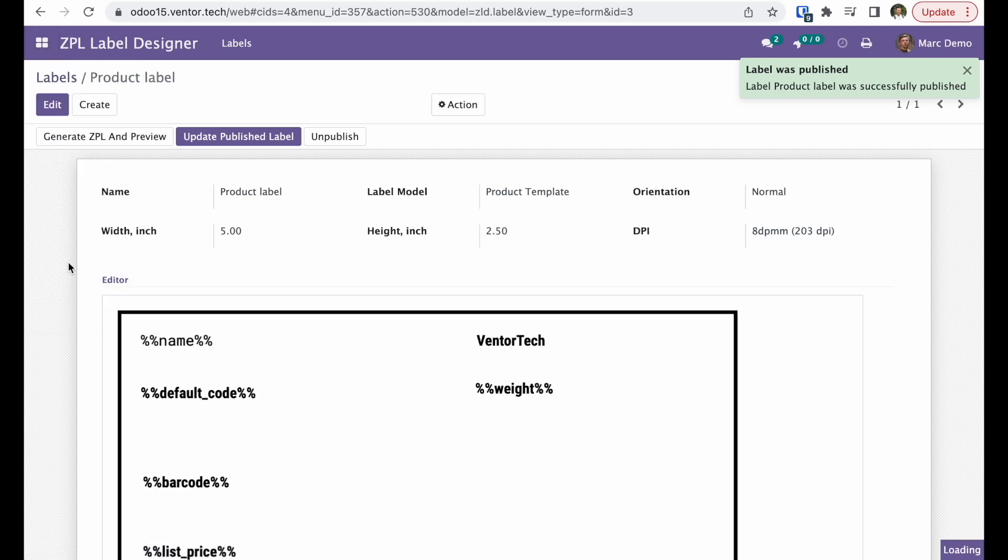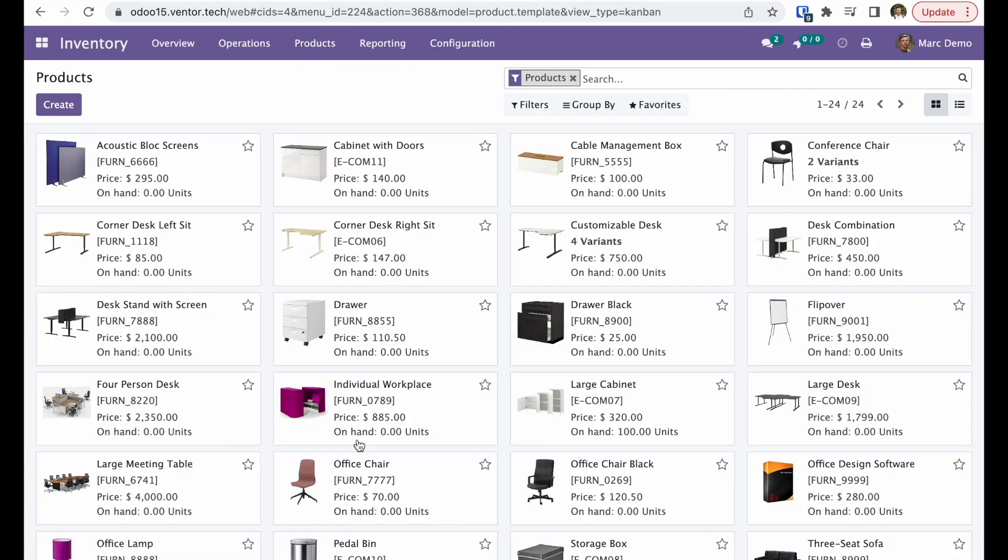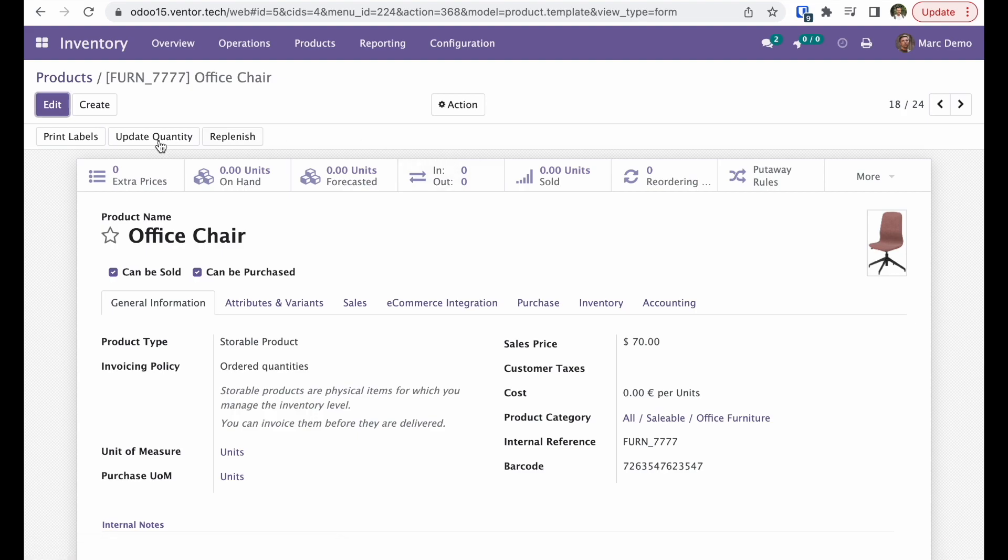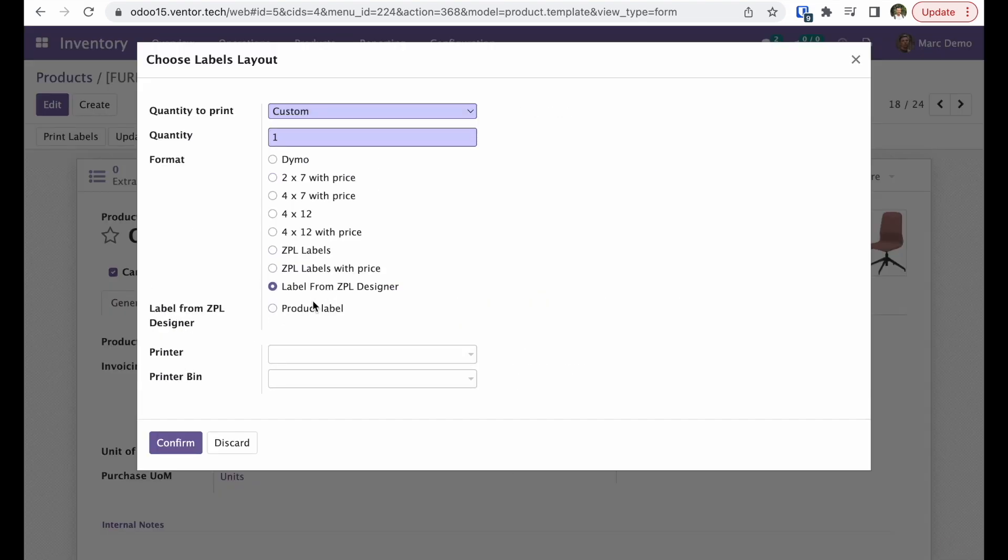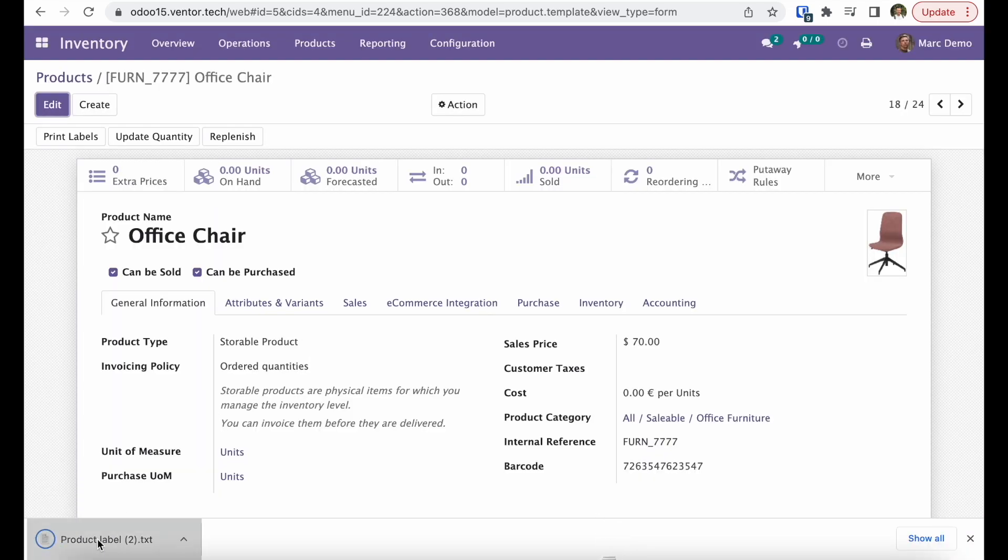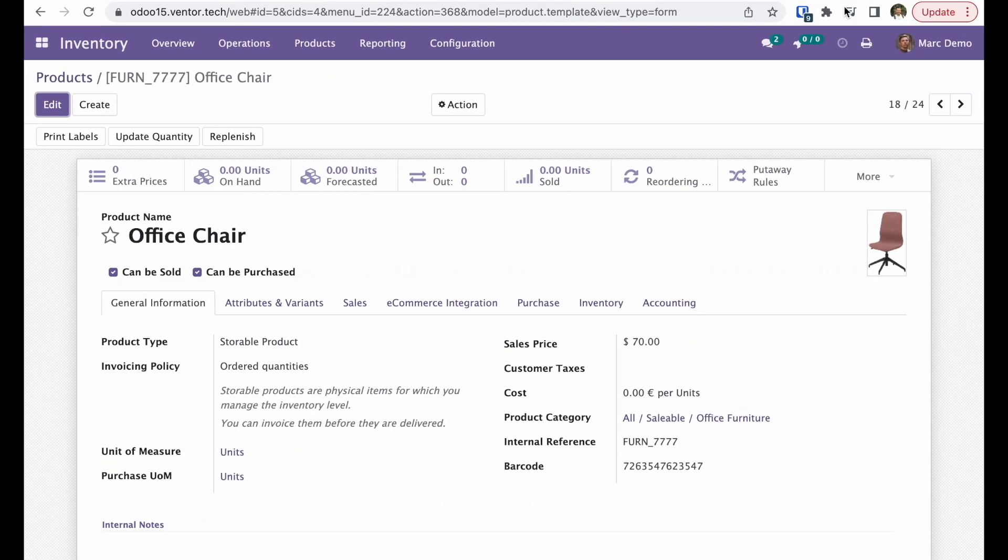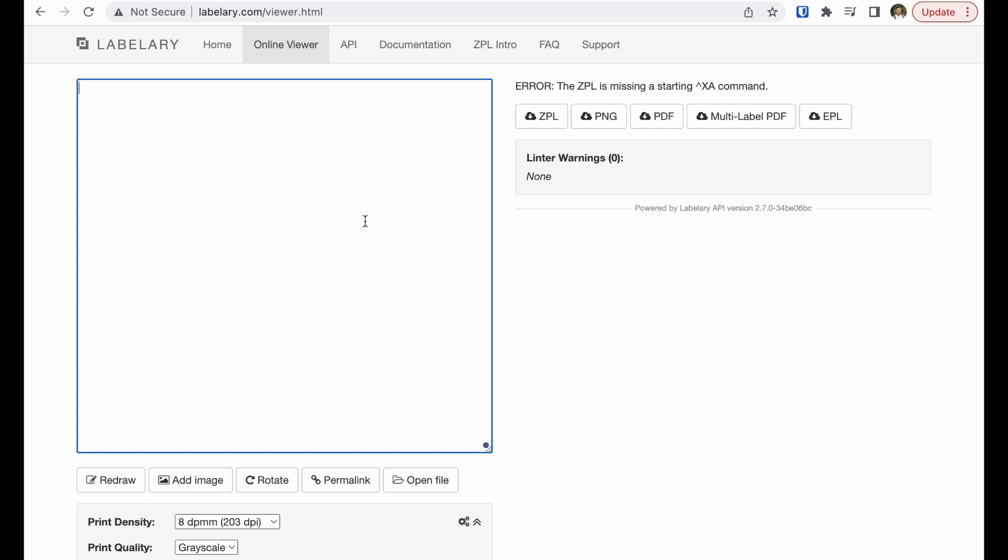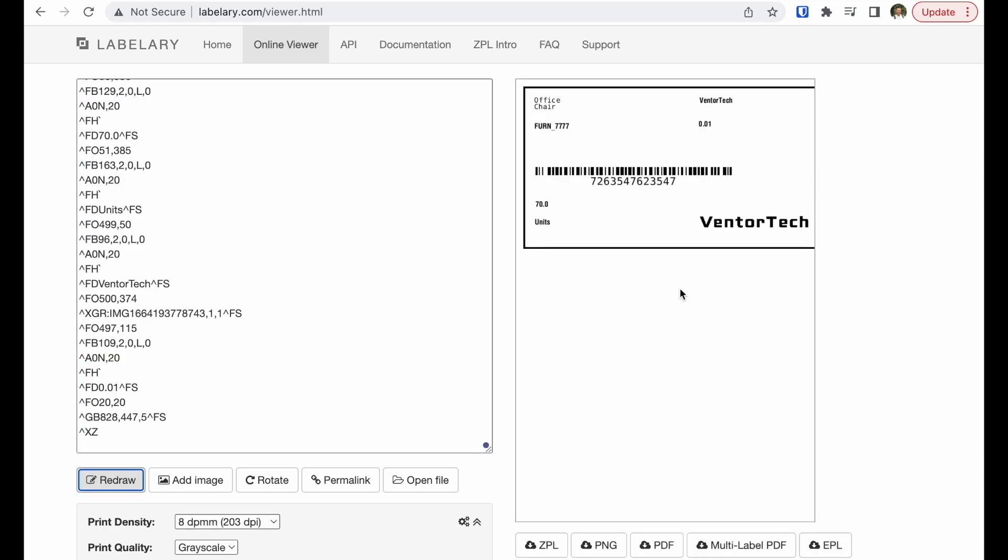Now let's go to our products, for example office chair, and try to print this label. Let's check. I just copy all and input in this preview. So this is what we have.